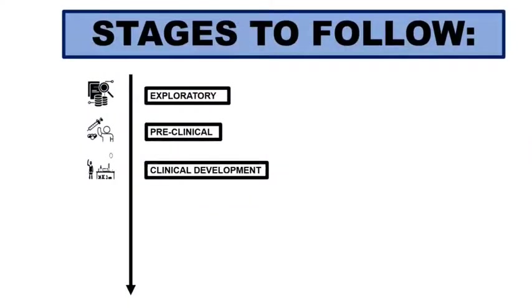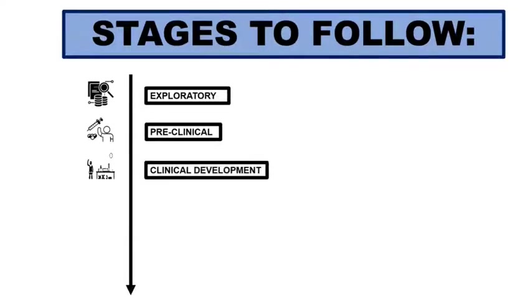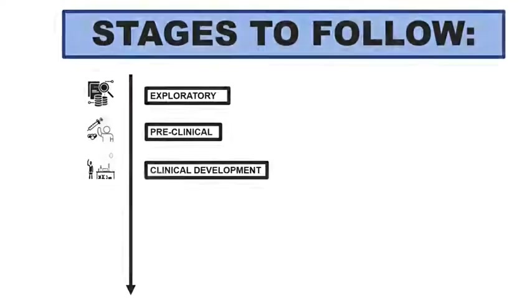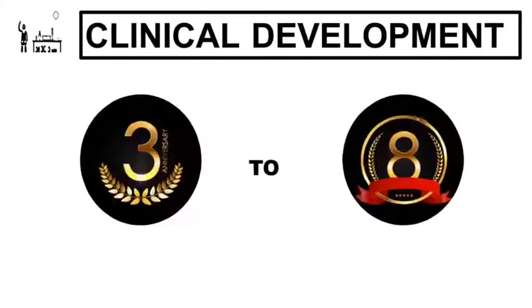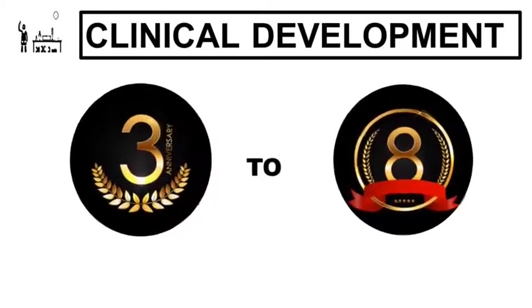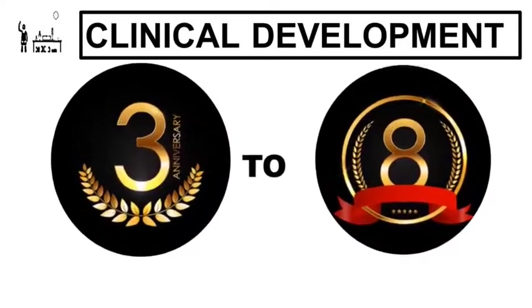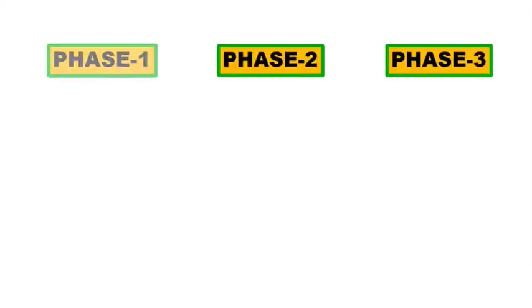After preclinical stage, the next comes clinical development. This process takes about 3 to 8 years. This stage of vaccine development is done in 3 phases.